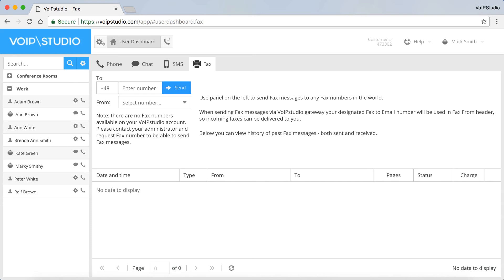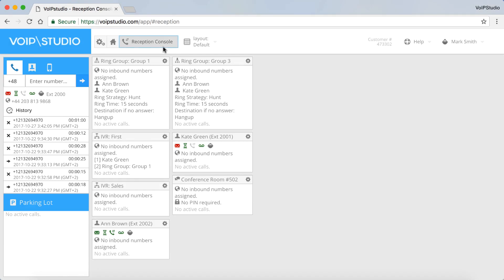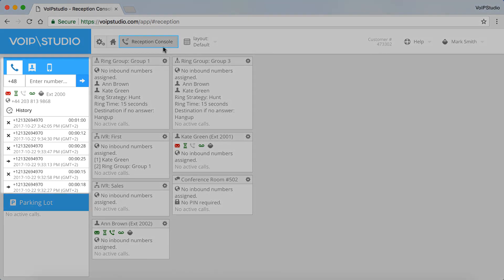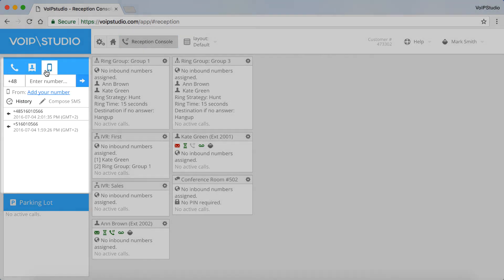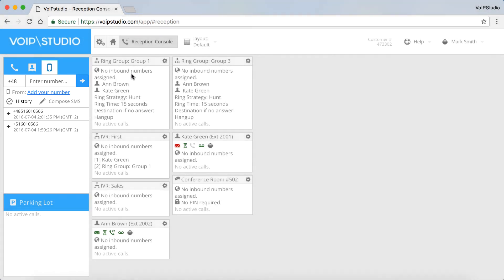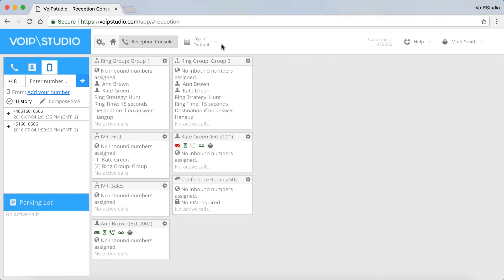In the Reception Console, you can handle the calls, manage contacts, send text messages, arrange layouts and the panels.